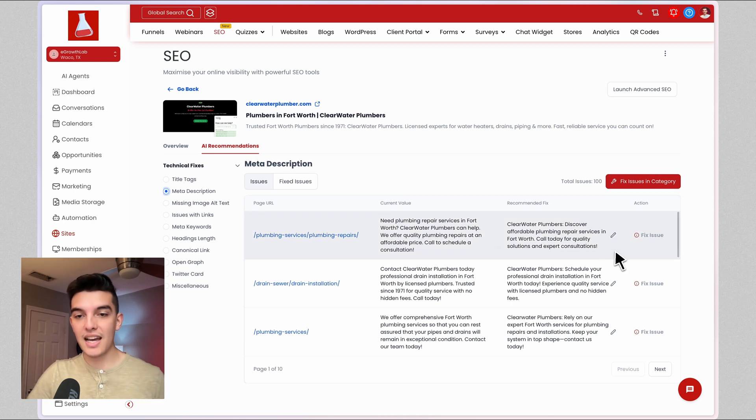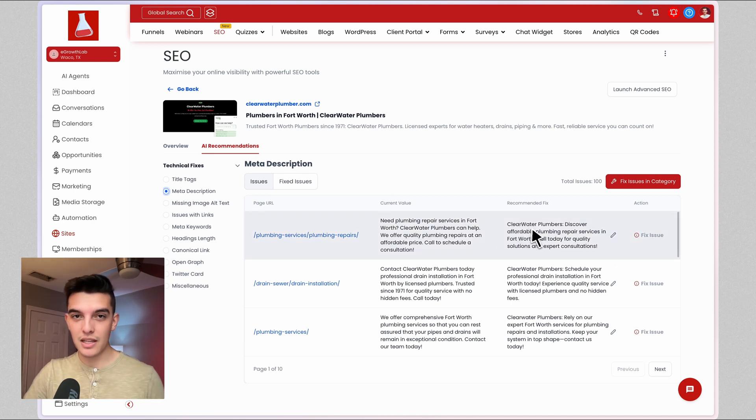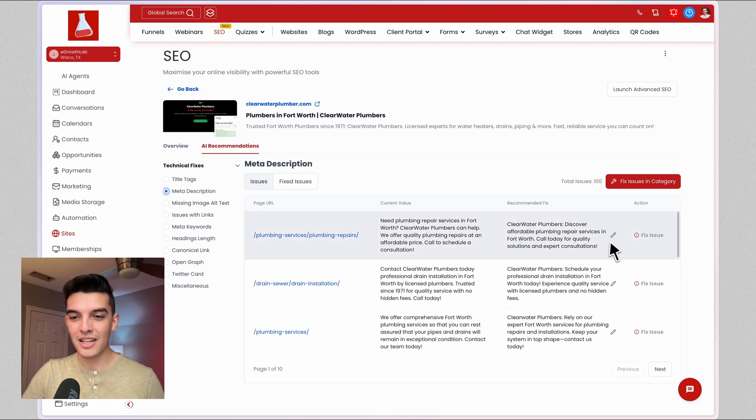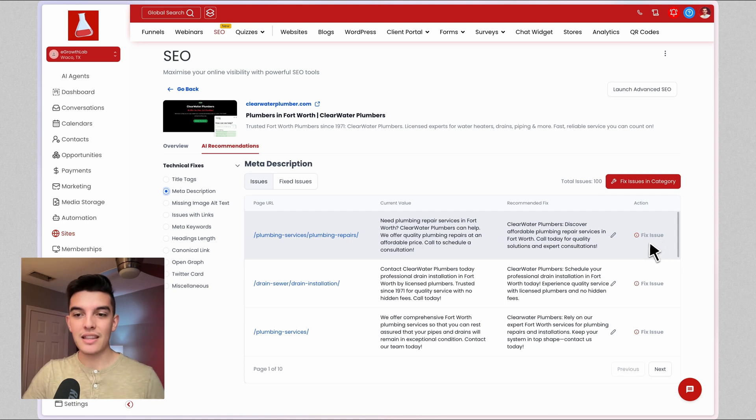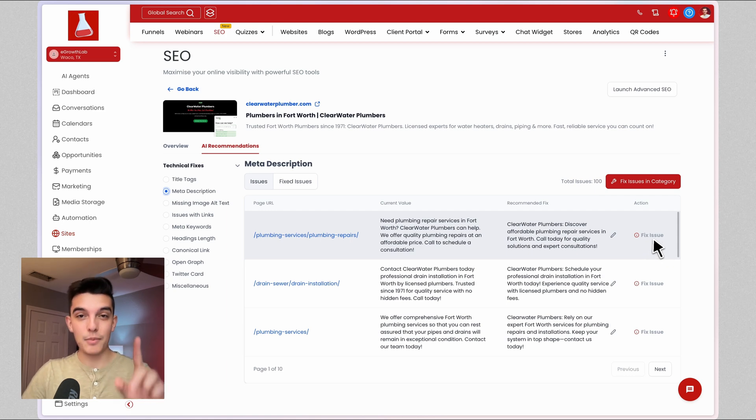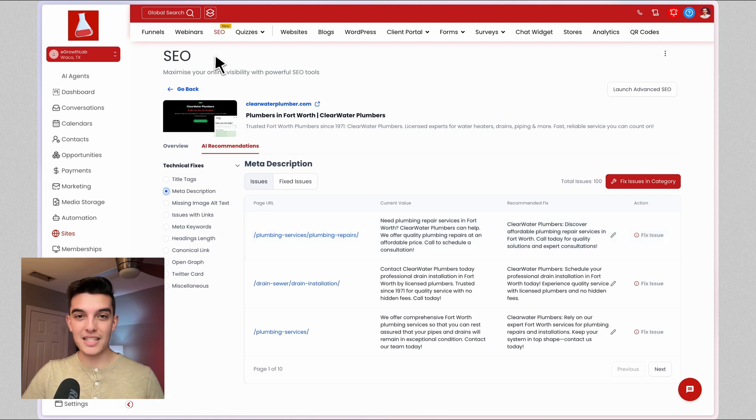On the right hand side, it's going to give you a recommended fix. And if this is a high level website, you can automatically fix that by clicking on fix issue. Let me show you that in action using one of my sites.